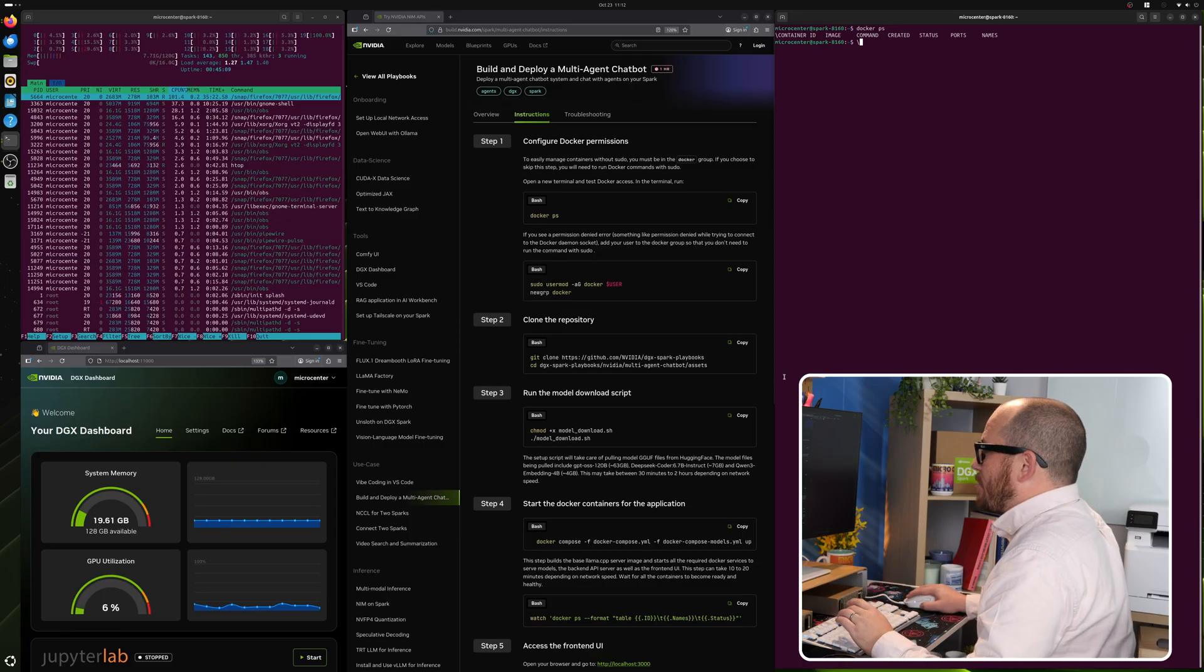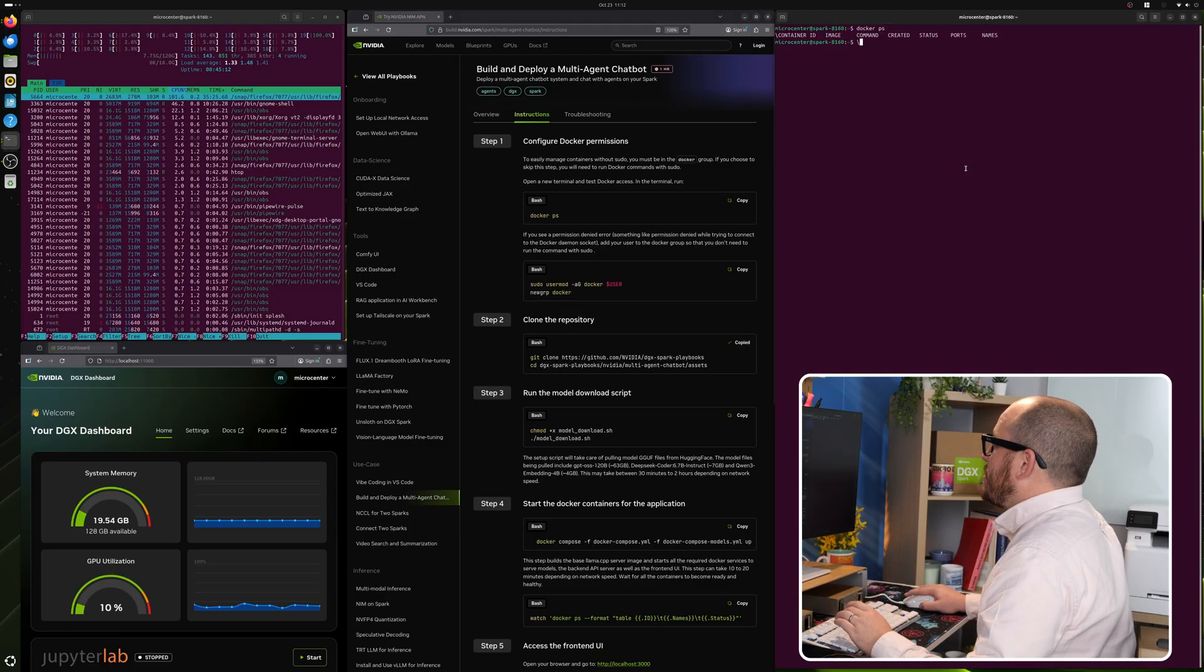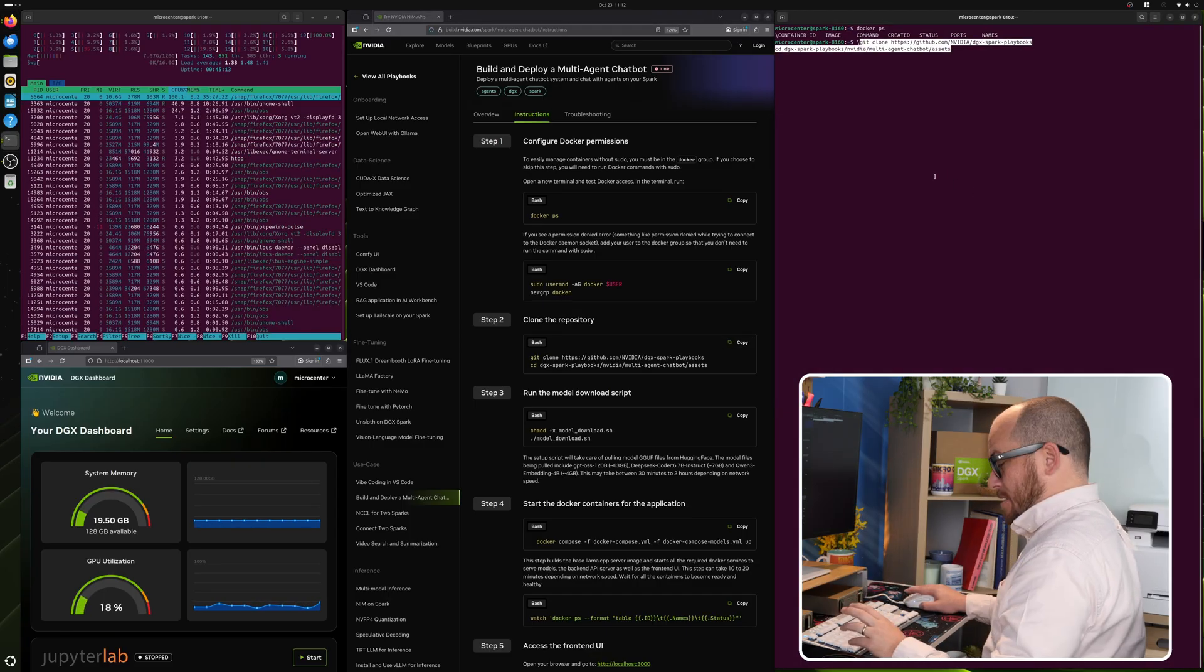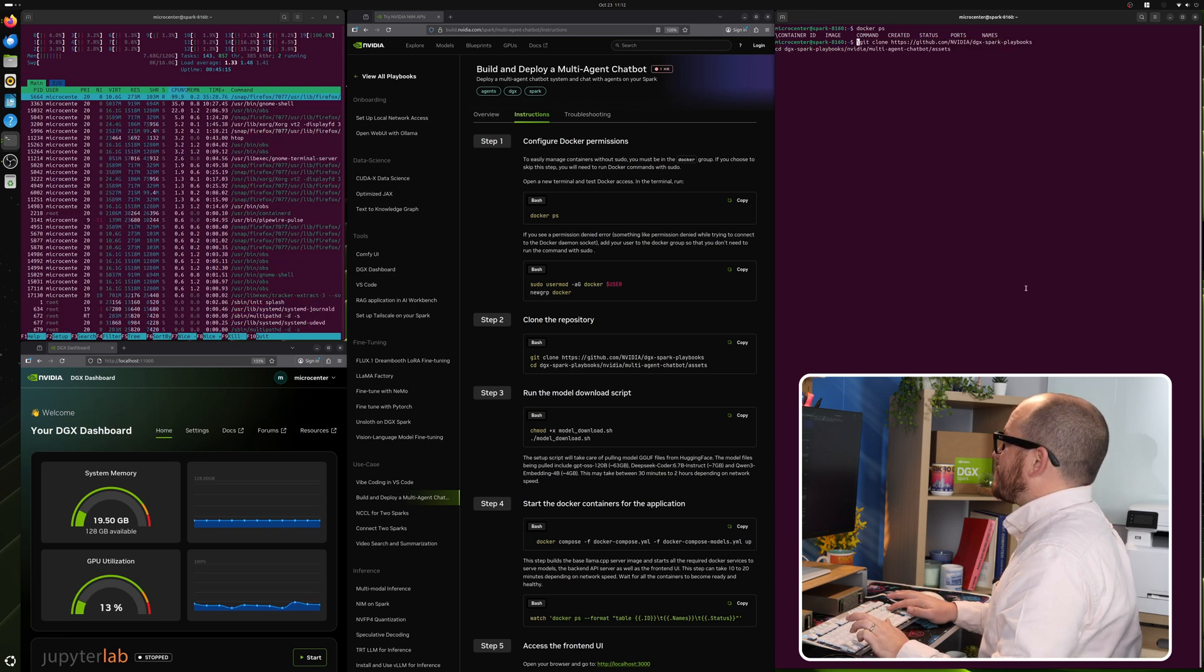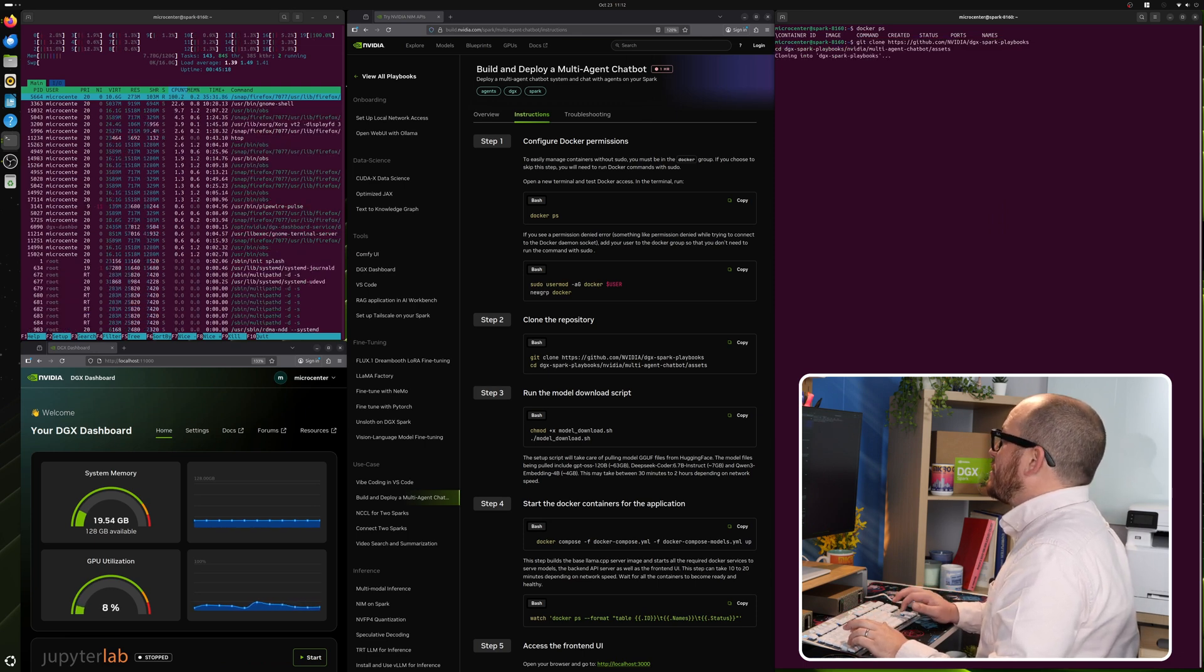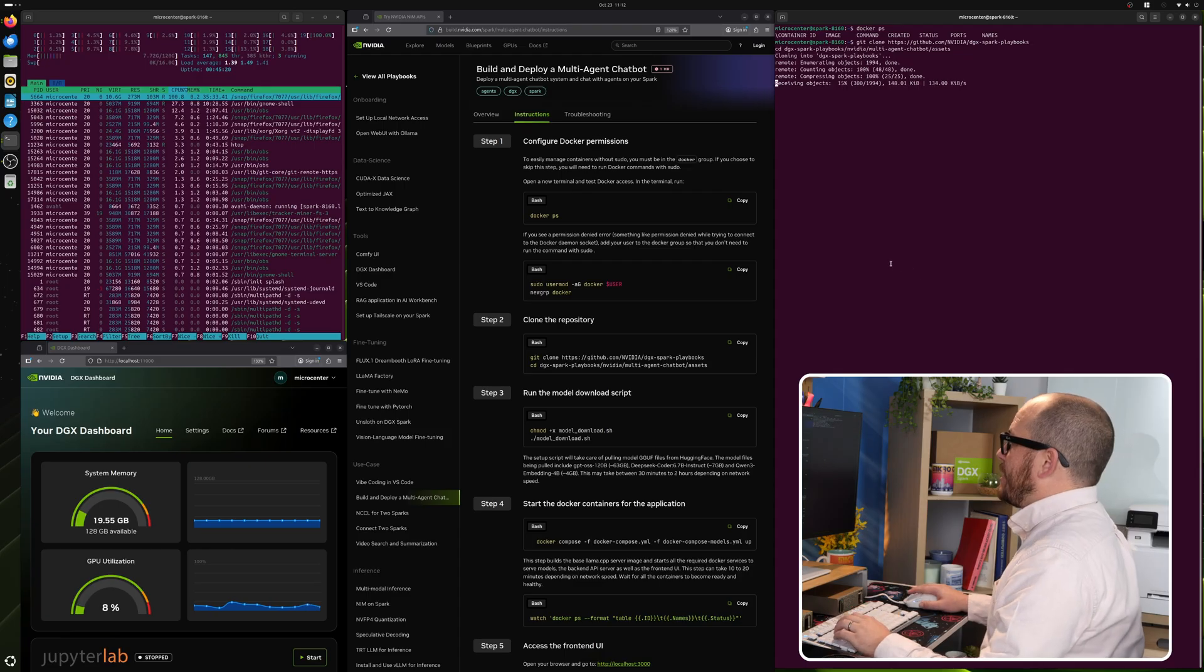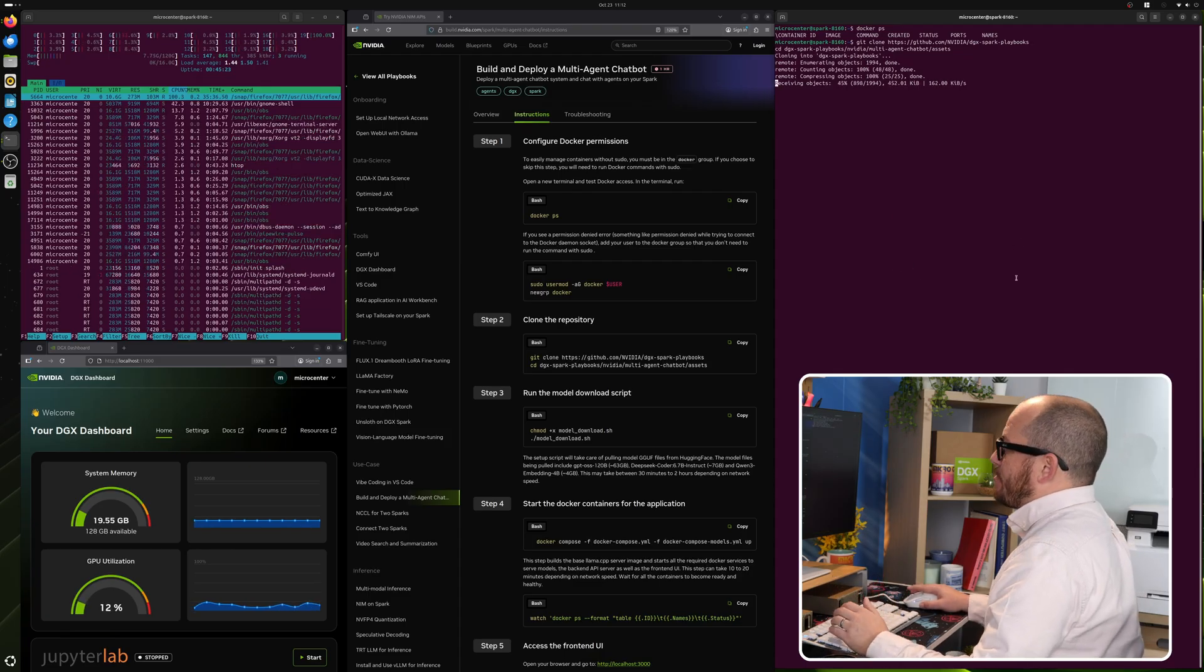Let's go ahead and clone the repository that they asked us to do. It looks like I have an accidental slash there. Let's delete that. It's cloning that repository. All right.